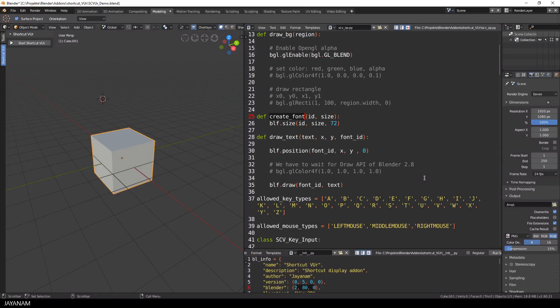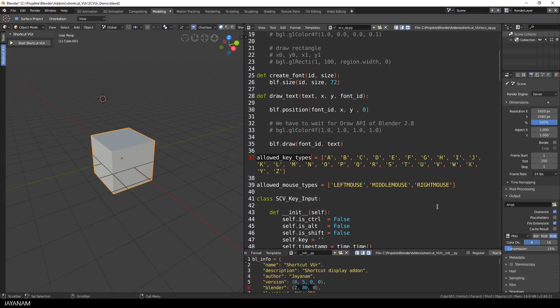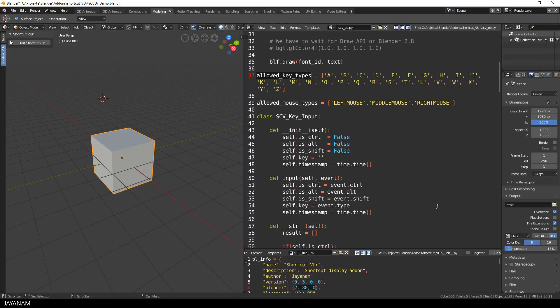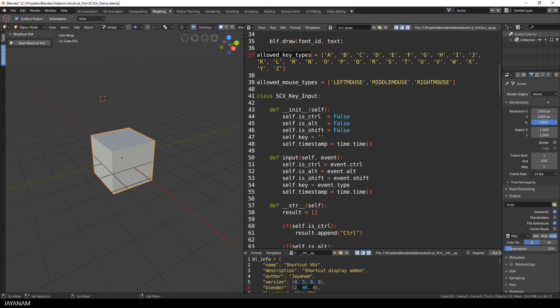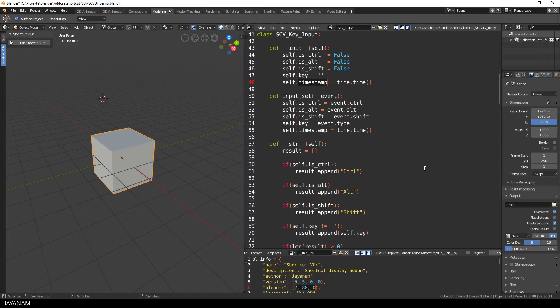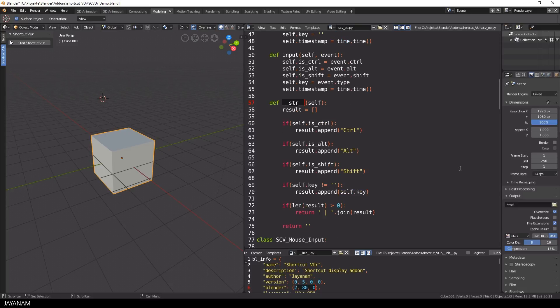Here is the list of the allowed keys that I display. I think I will extend it or make it configurable. And I added the Python key input class to detect which keys are pressed. It has bool members for the Ctrl, Alt and Shift key, then the key that is pressed and the timestamp, so it can hide the display after a certain amount of time. In Python you can overwrite the string representation of a class, what I do here with the str method and this is the output string that you can see in the 3D view.